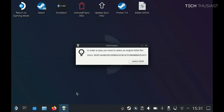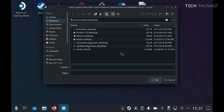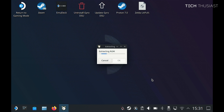It's going to prompt us to select the ROM, so we're going to click on Select ROM, then find the game, select it and then OK. It's going to start extracting the ROM — this can take about 25 seconds or so, so I'm just going to speed up the video.